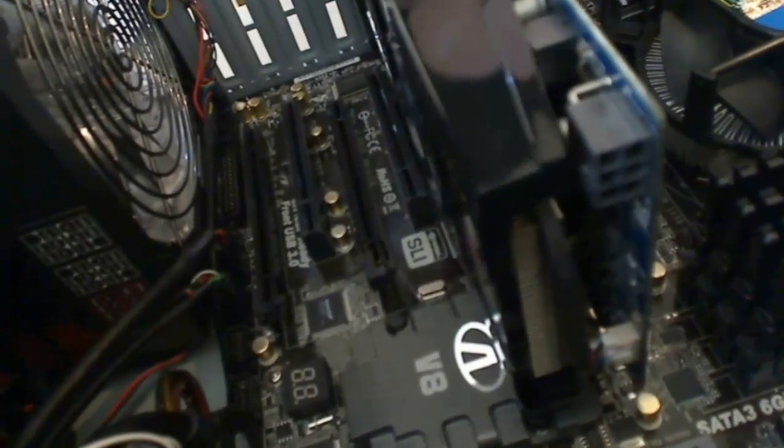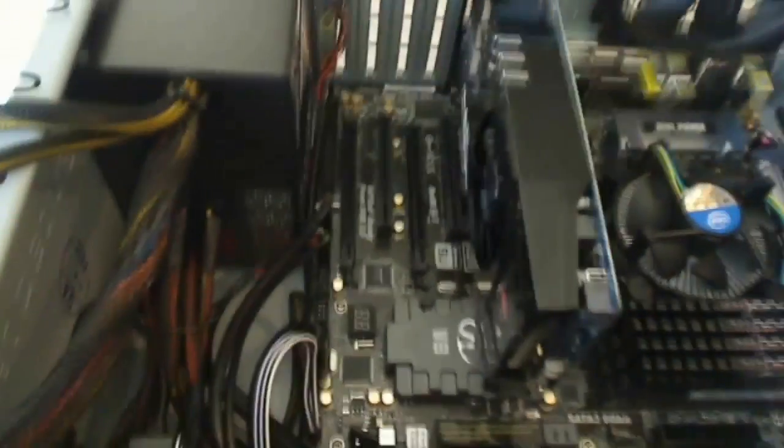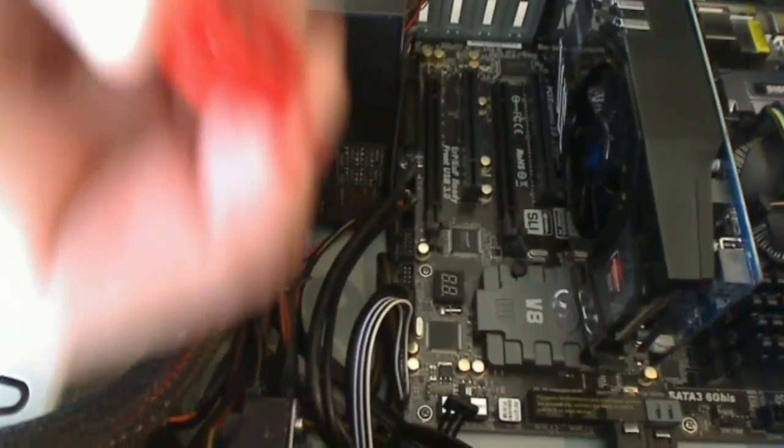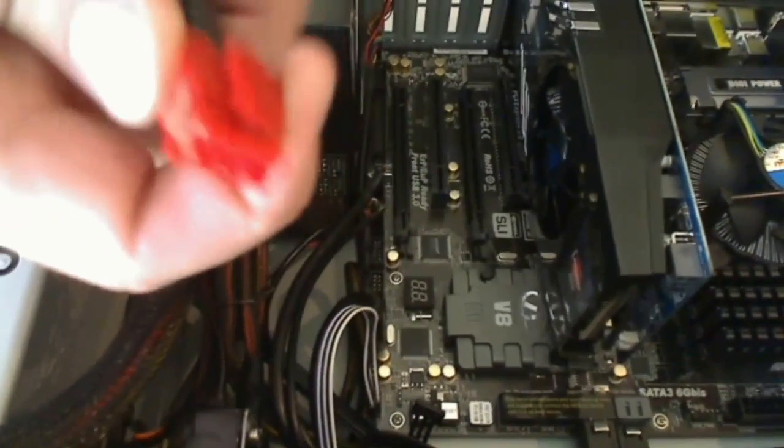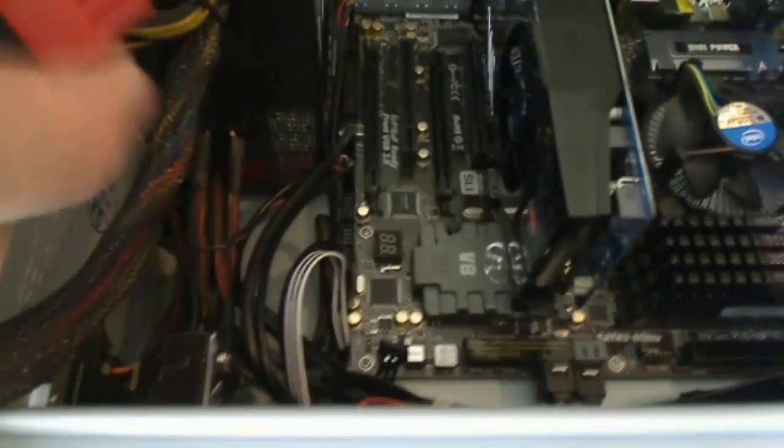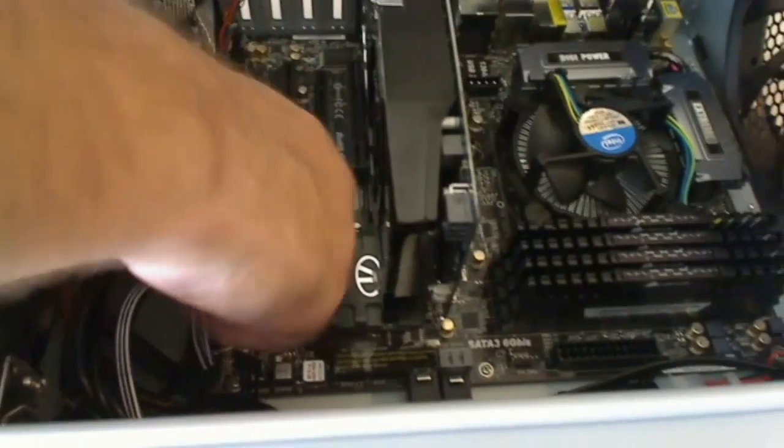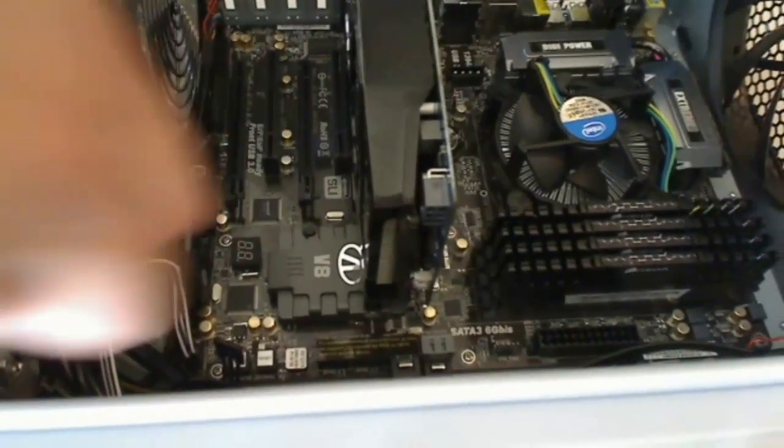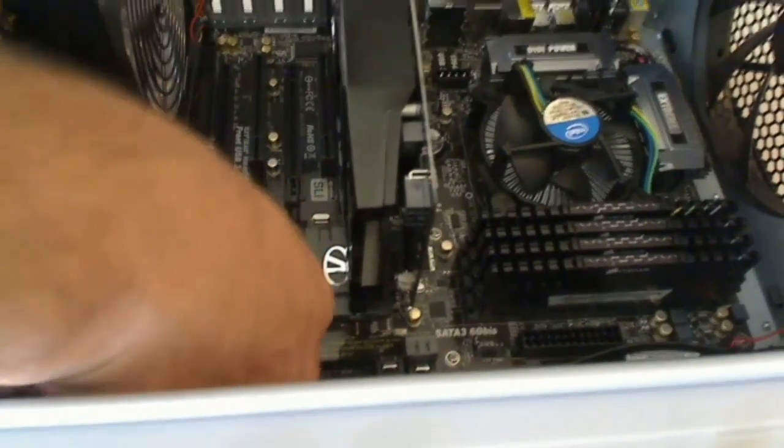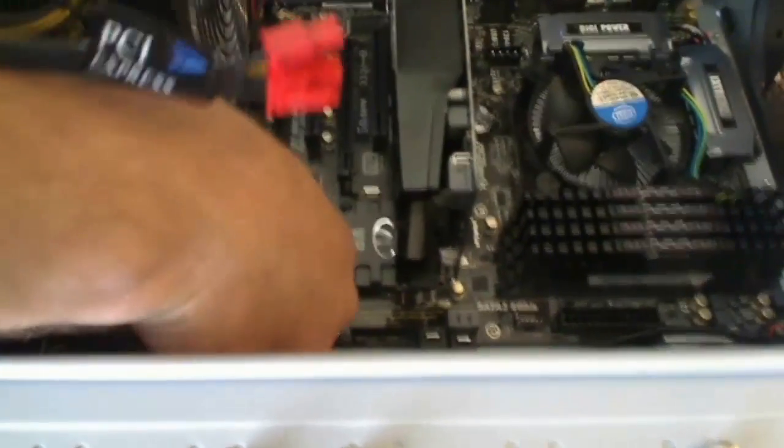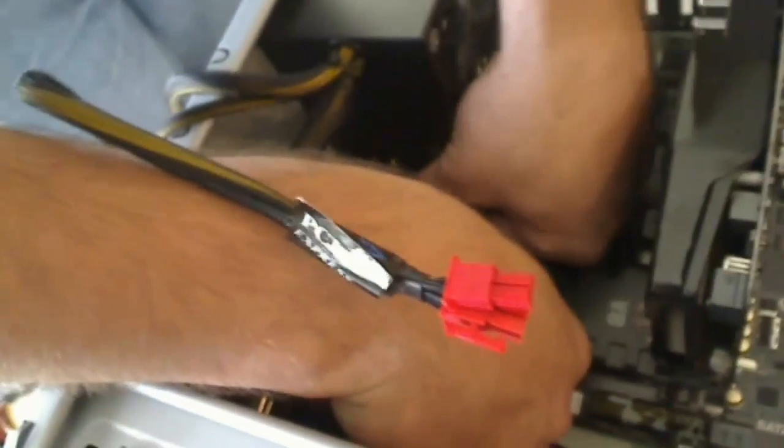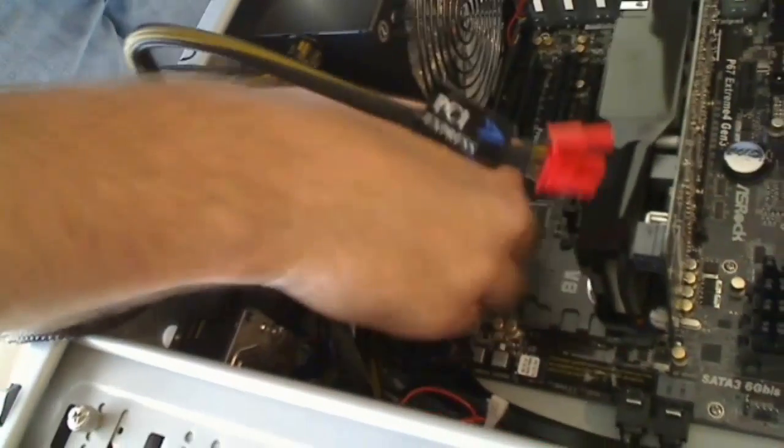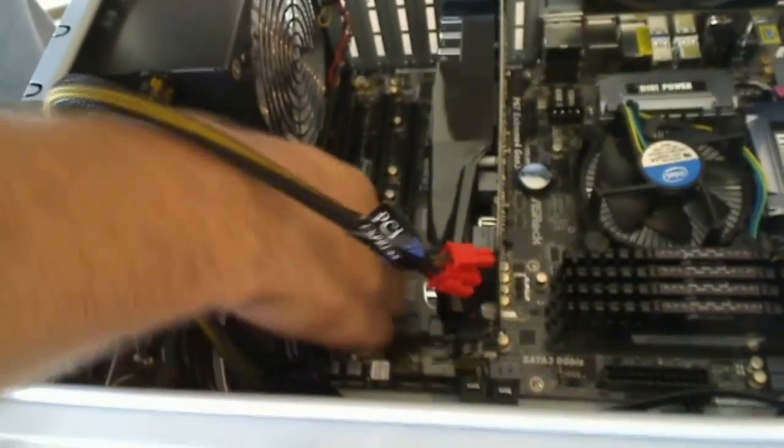So the first one we want to run is actually the one to the graphics card. So we're going to hook up this 8-pin side modular cable to our modular power supply. Get that in line and then push it in until it clicks.